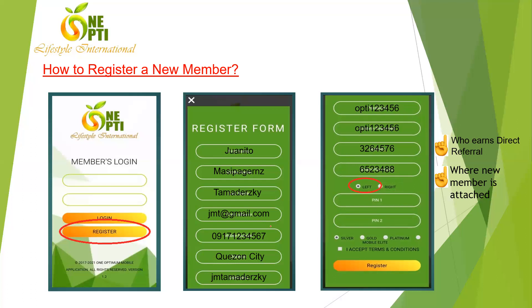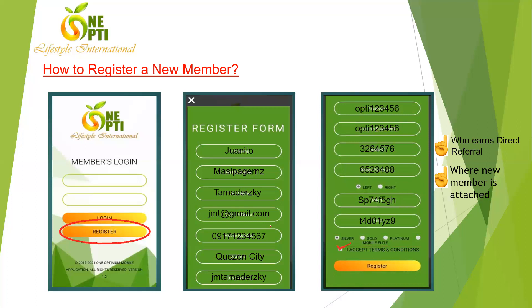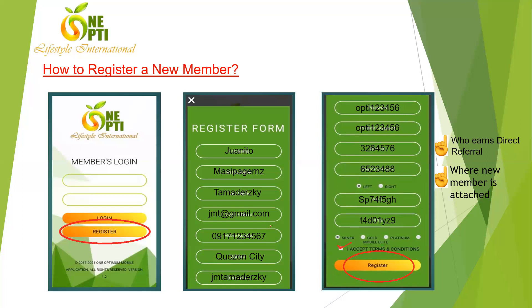Choose left or right for the placement position, then enter Pin 1 — the code starting with 'SP' for a silver package or 'GP' for gold. Pin 2 goes in the right field. Then choose the package type: Silver, Gold, Platinum, or Mobile Elite. The system will automatically identify the package based on the first two characters of the pin code. Finally, accept the terms and conditions and click Register.